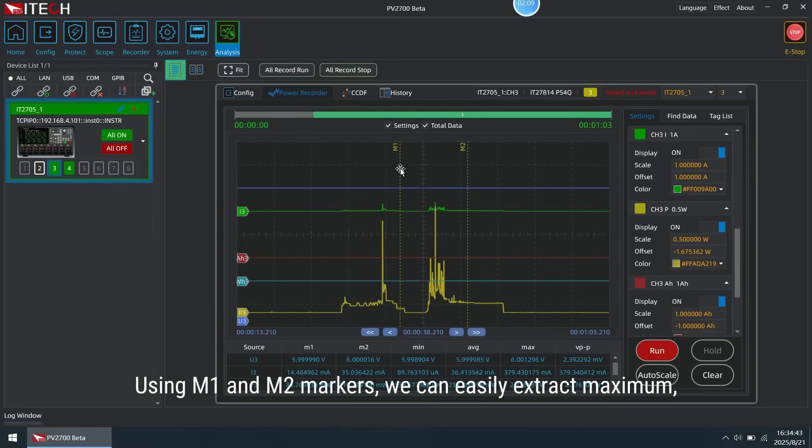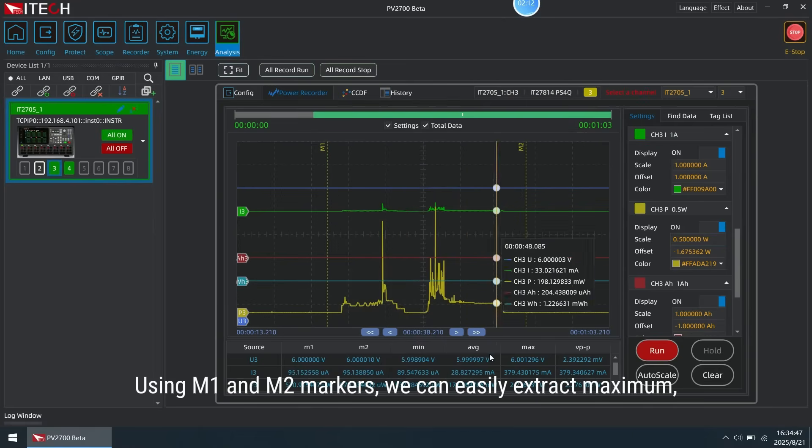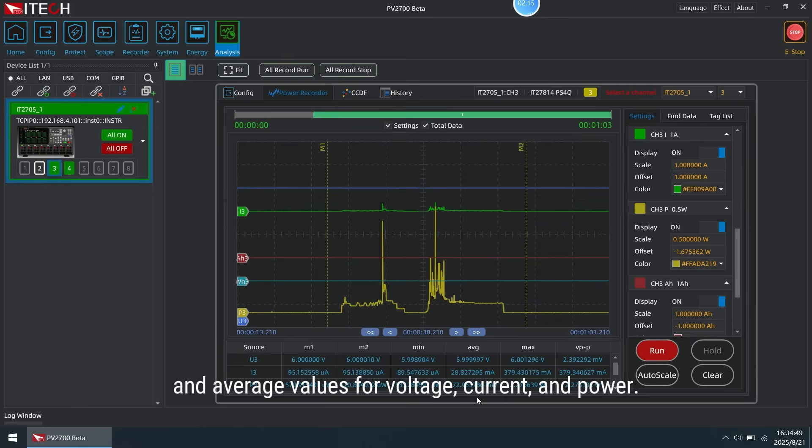Using M1 and M2 markers, we can easily extract maximum, minimum, and average values for voltage, current, and power.